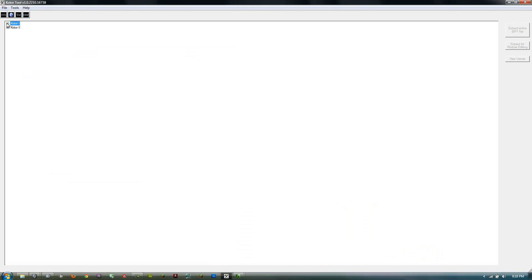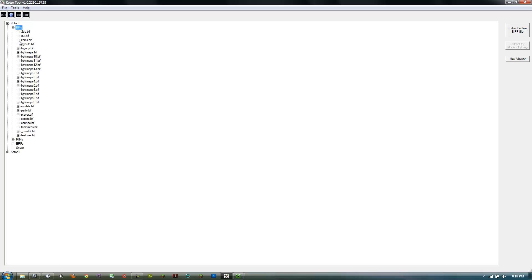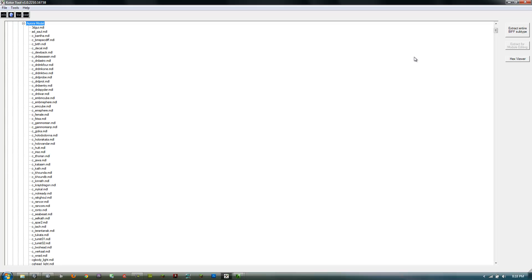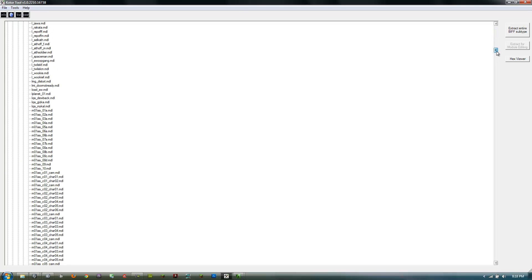Open up the KOTOR tool (Knights of the Old Republic tool) and expand KOTOR 1, then go to BIFs, then models, then open Aurora model.